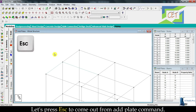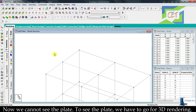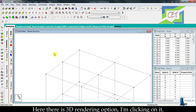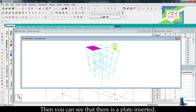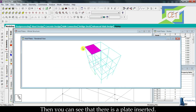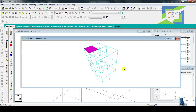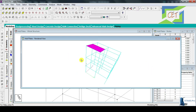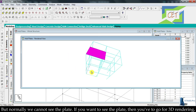As I clicked the 4th point, our plate has been created. Press escape to come out from the add plate command. Now we cannot see the plate. To see the plate we have to go for 3D rendering. Here there is a 3D rendering option — clicking on it, you can see that there is a plate inserted. Normally we cannot see the plate; if you want to see it you have to go for 3D rendering.